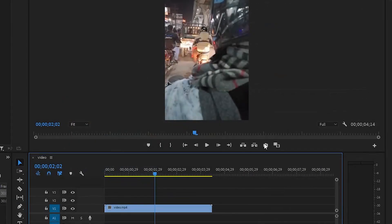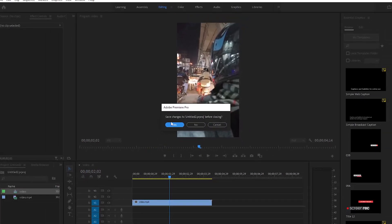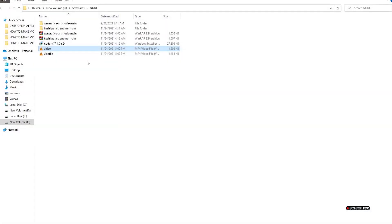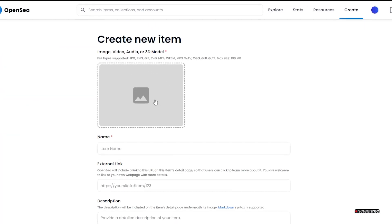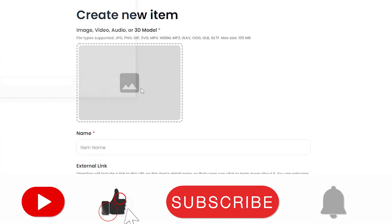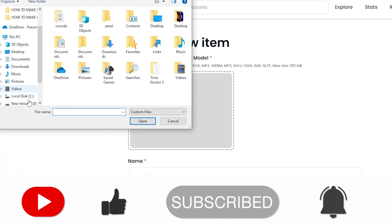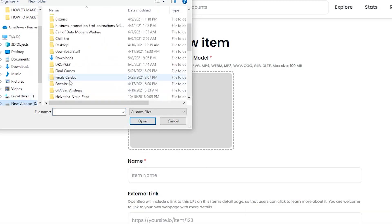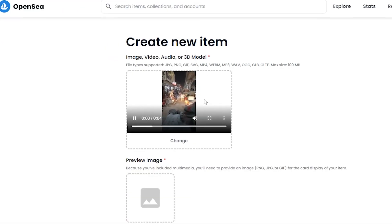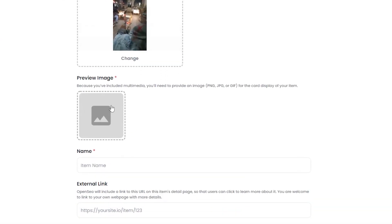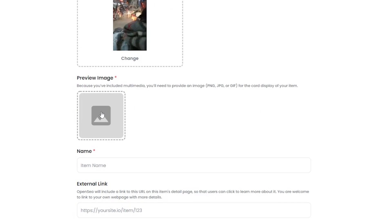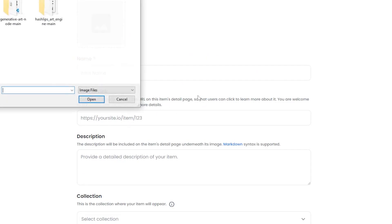I've already exported it, so I'm going to go ahead and upload that. This is the video that I exported earlier. I'm going to go back to OpenSea and click on this button and upload that video. This is the video over here. We can go ahead and add a preview image if we want to.